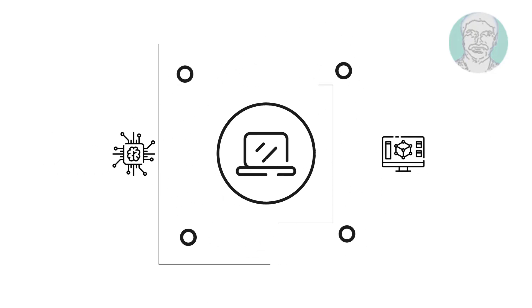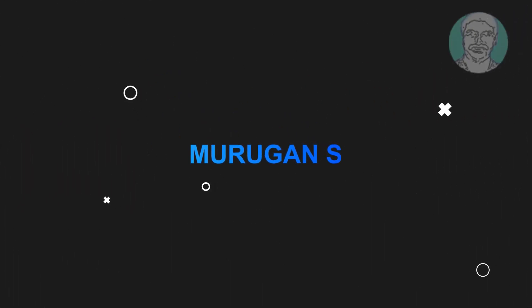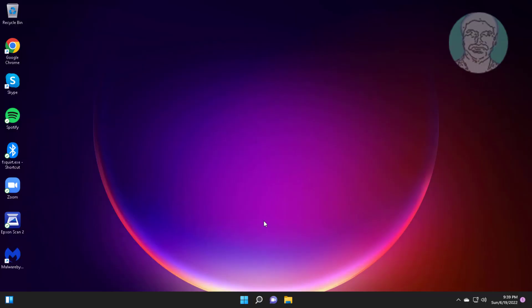Welcome viewer. I am Murigan S. This video tutorial describes how to fix mouse is highlighting everything when I click in Windows.